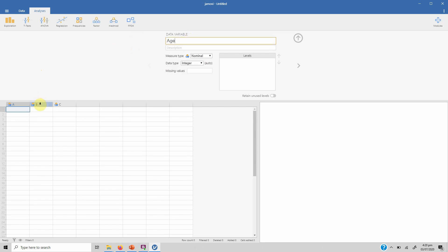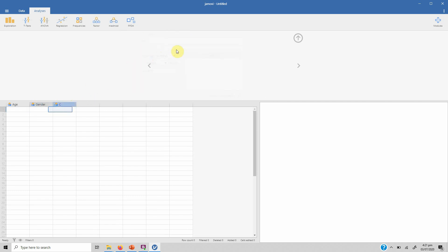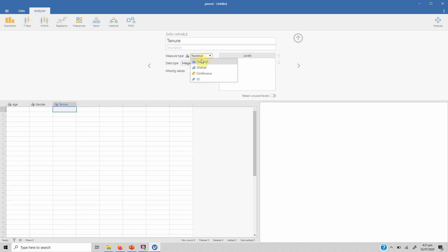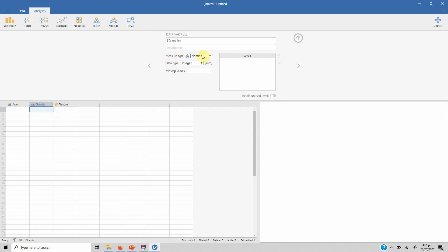You can either delete it or go into its setup and define it. Let's say I define it as age, and this one as gender, this one as tenure. And obviously you can define whether it's an integer, decimal, text, and its measure type: nominal, ordinal, continuous, or if it's just an ID variable.